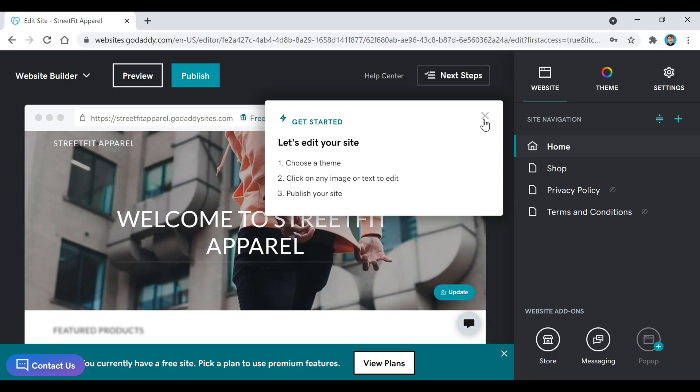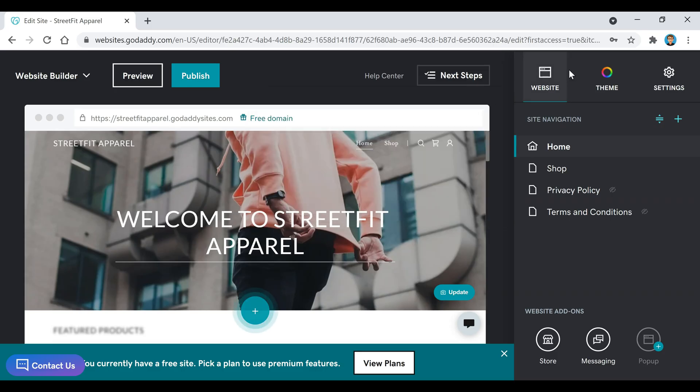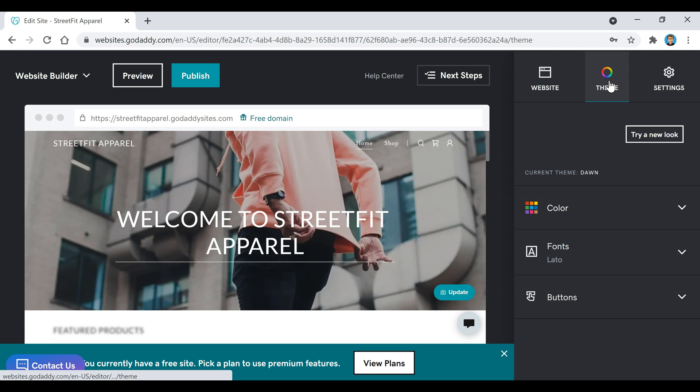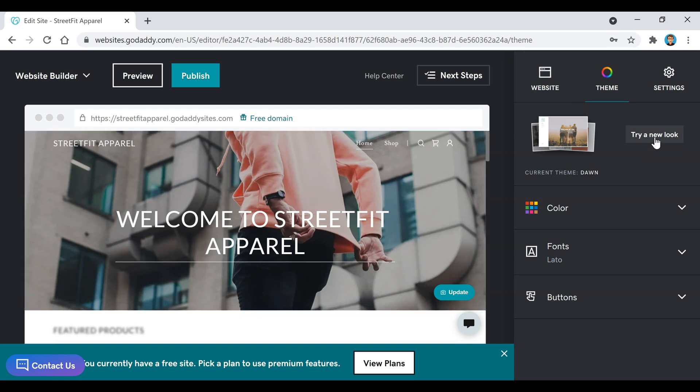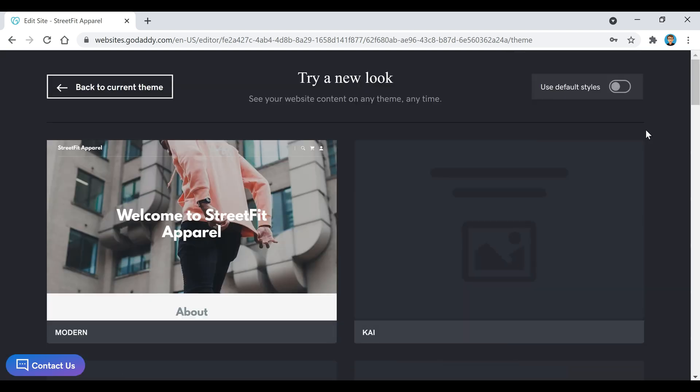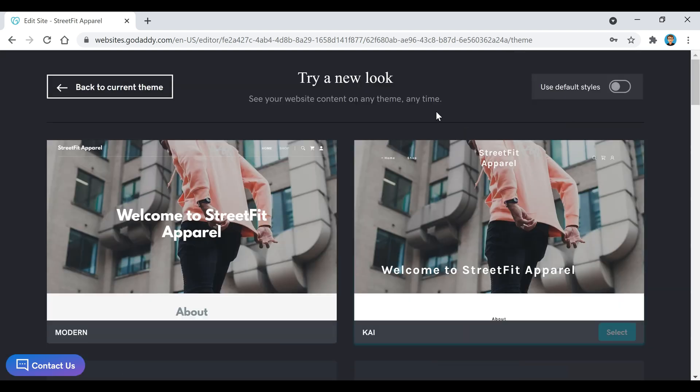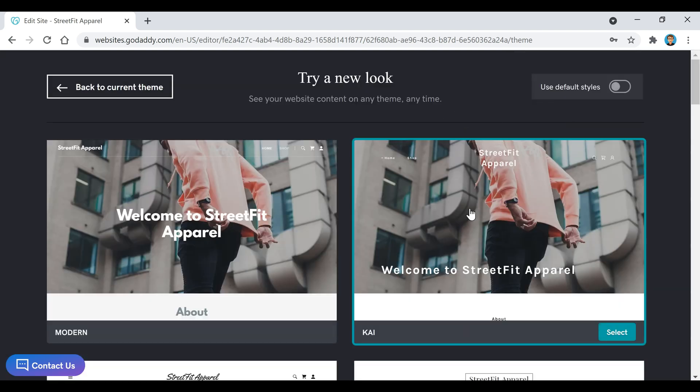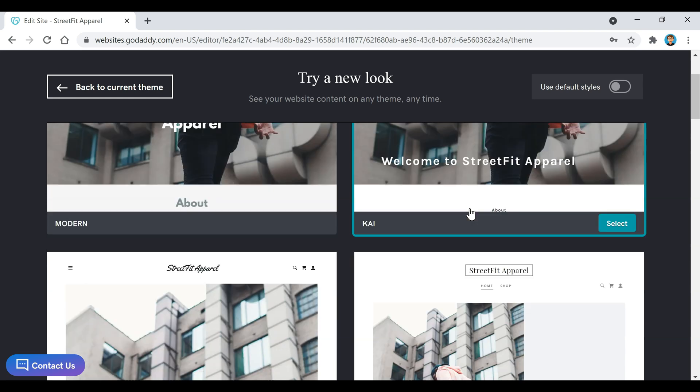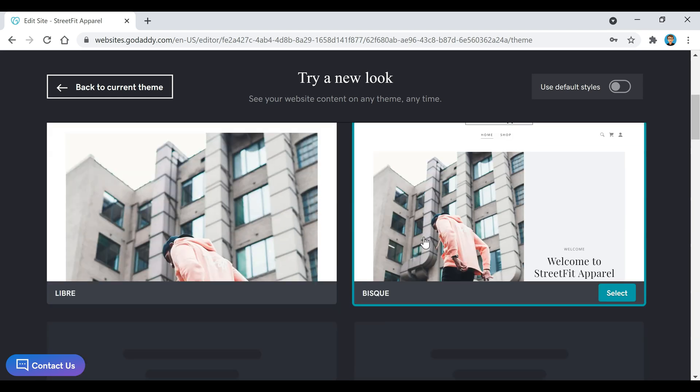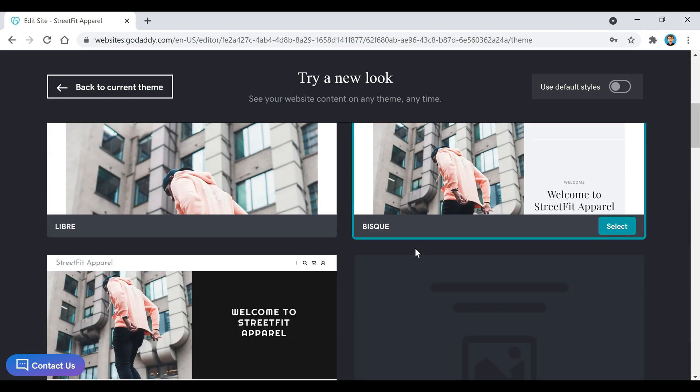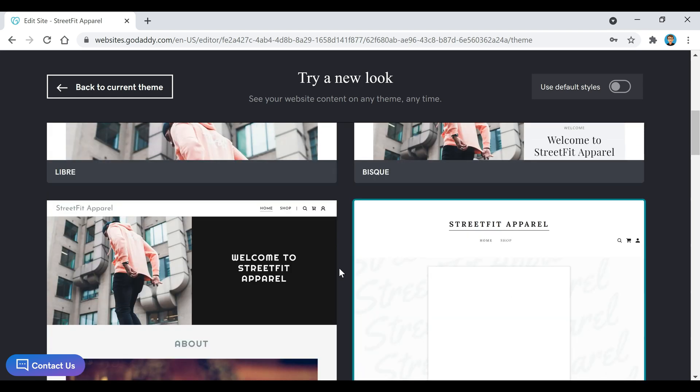So we're going to close this here and head over to where it says theme. If you like the default theme that it gives you, you can just keep it, or if you want to try a new look, you can come over here and click on try a new look. You can just go through and scroll down and take a look at all the different templates they have here.